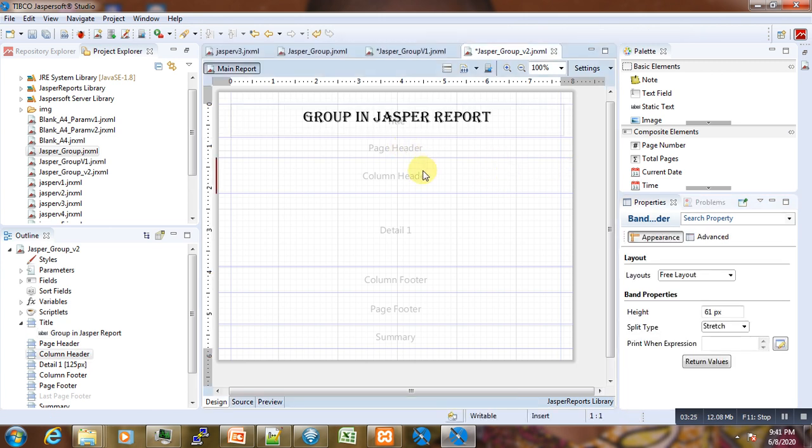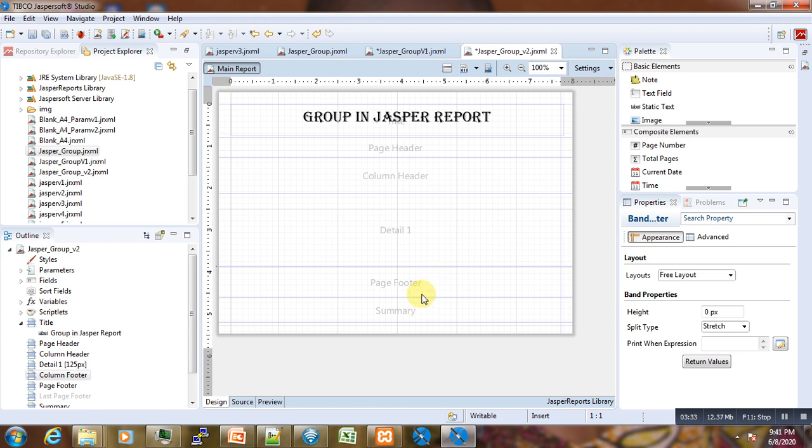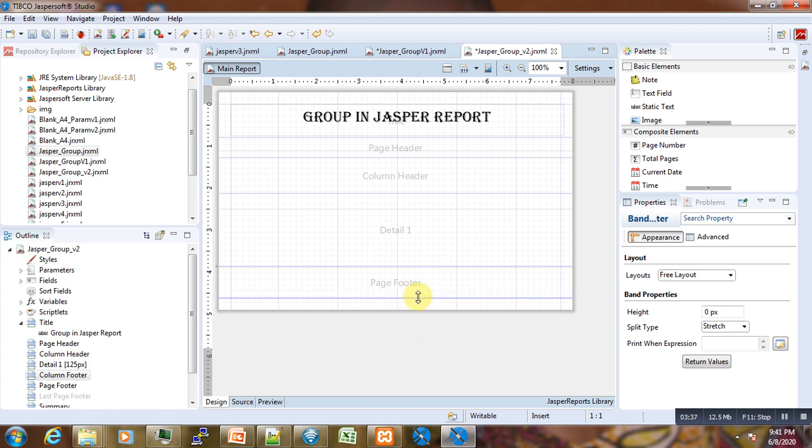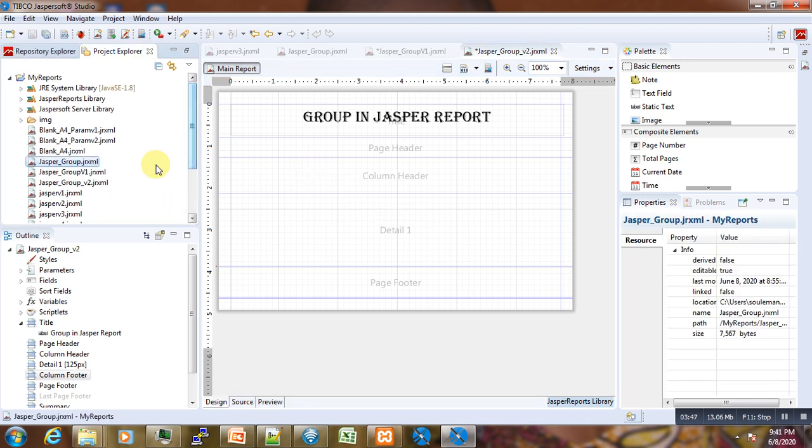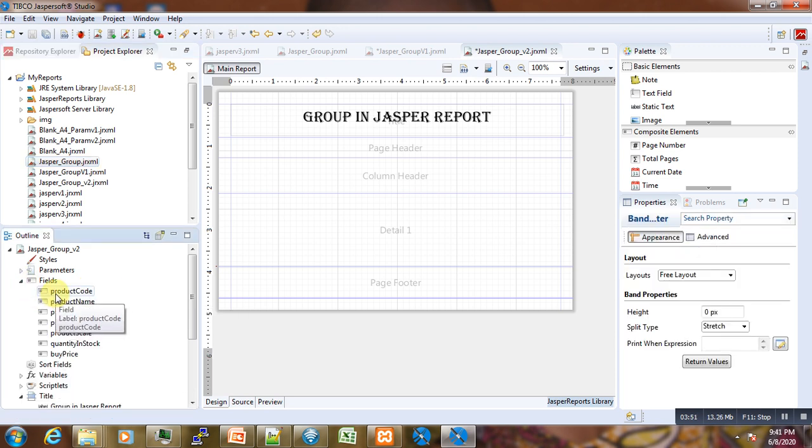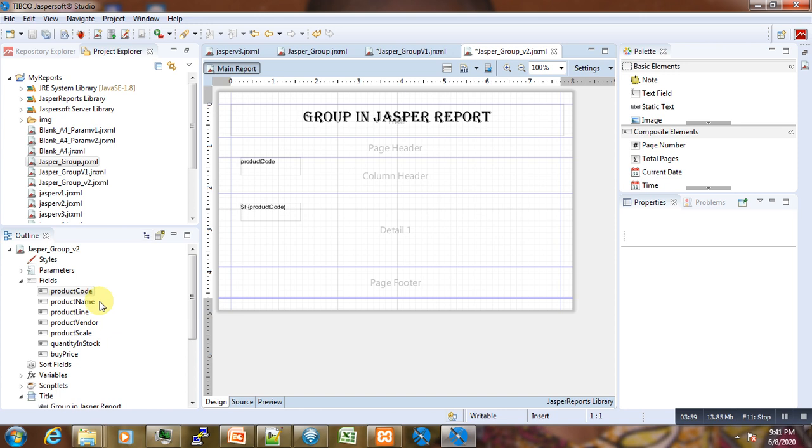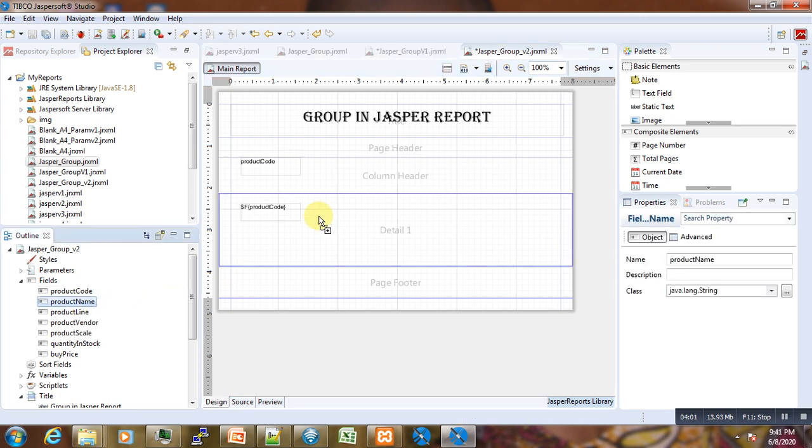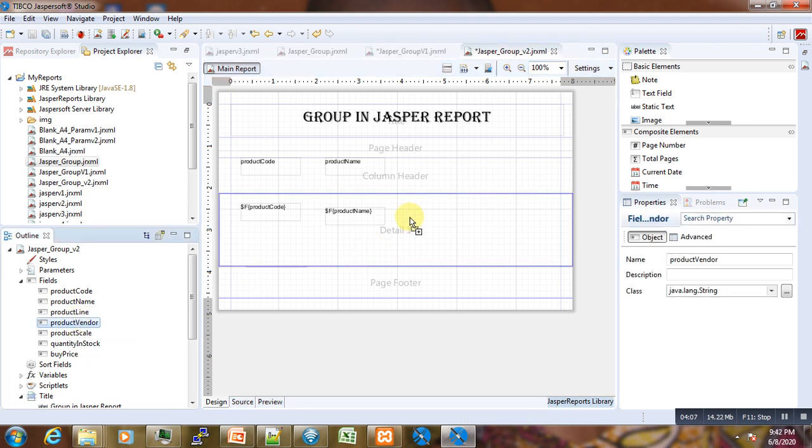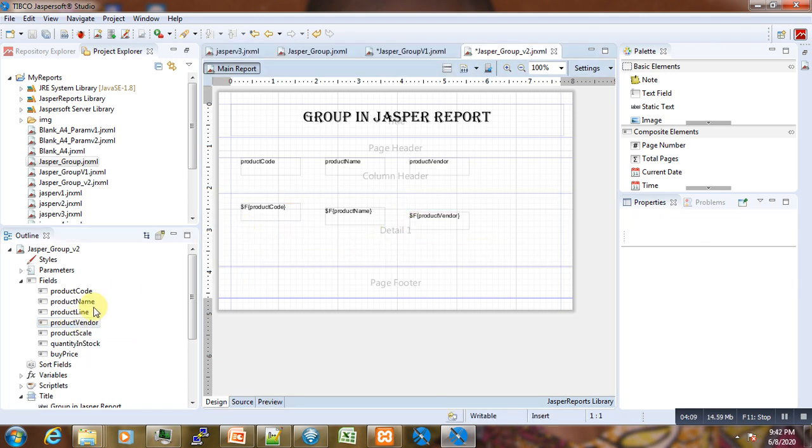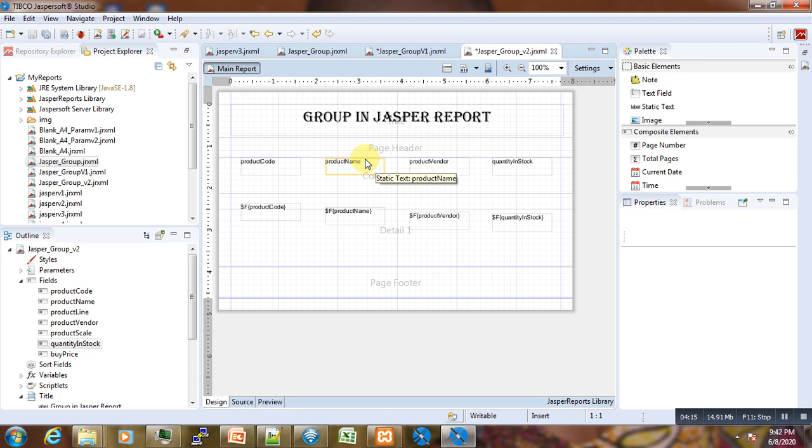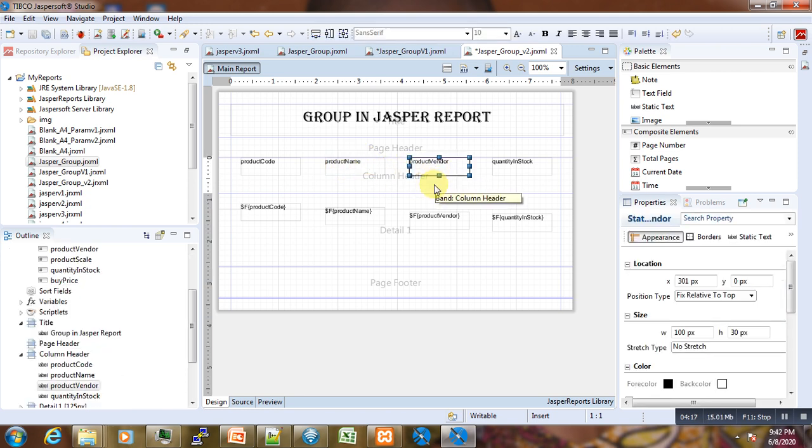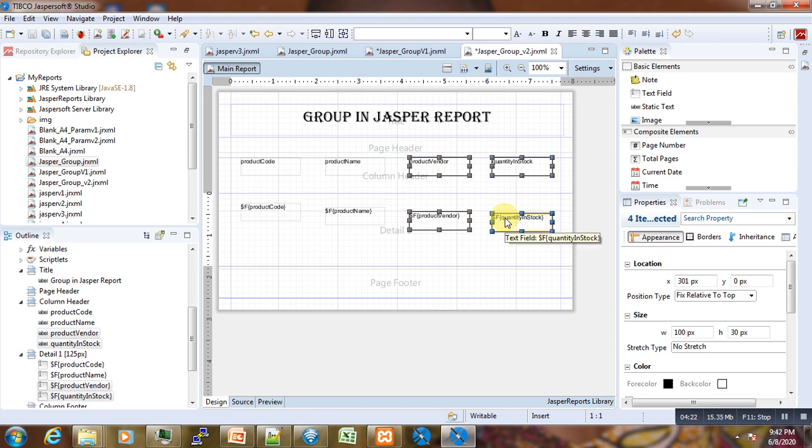We need the page header and the column header. We don't need the column footer for now, we can just minimize it. We don't need the summary either, so we can minimize it. Now we can start collecting the fields that we want. We need the product code, the product name, the product vendors, and the product quantity. We can select these to make some space and then move them to the left.